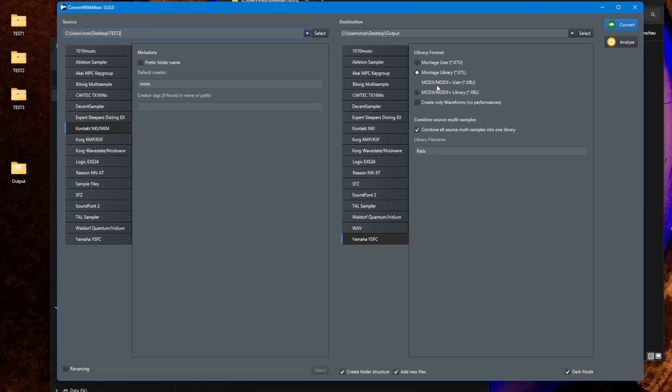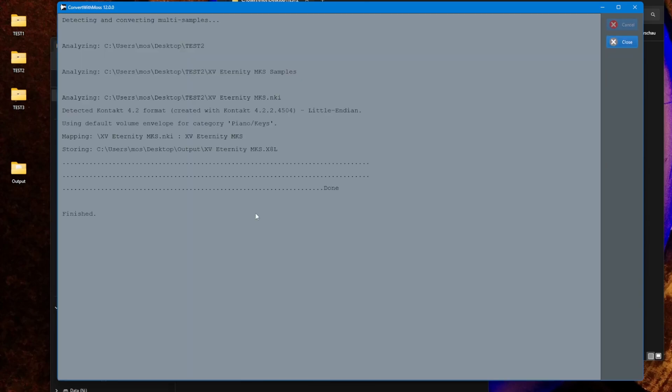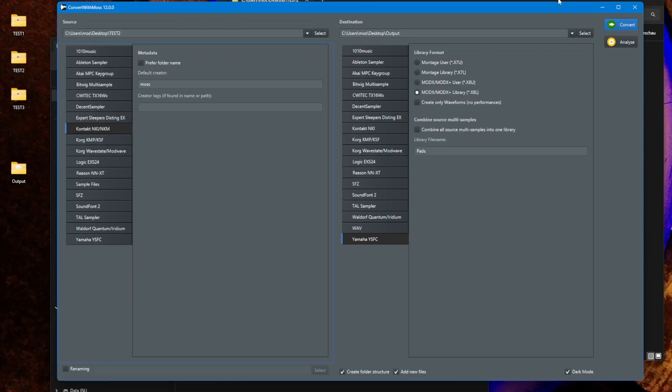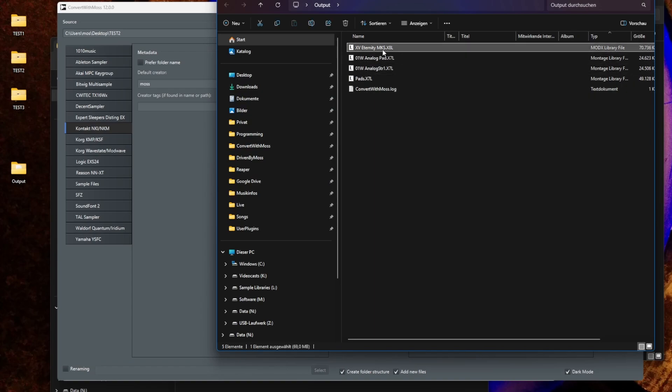This is here in a second one and just for fun let's say we want now MODX library, which is also basically identical to the Montage but has only two bytes more. Both versions can be loaded in both models as well, so yeah, it's more a detail if you prefer one or the other. And we can untick this box so we get the individual library output. It's done and let's check out that one.